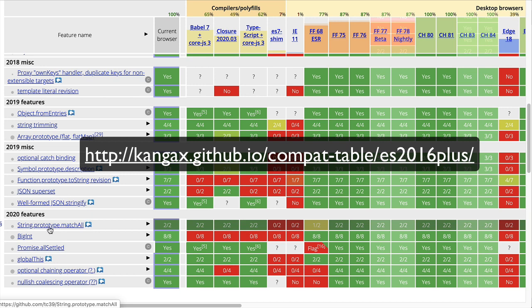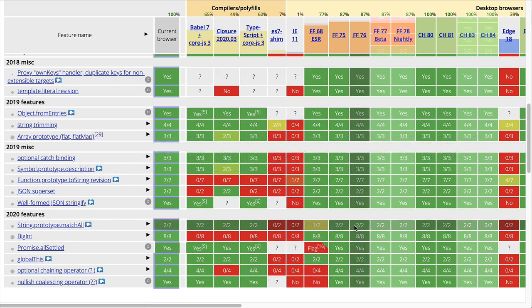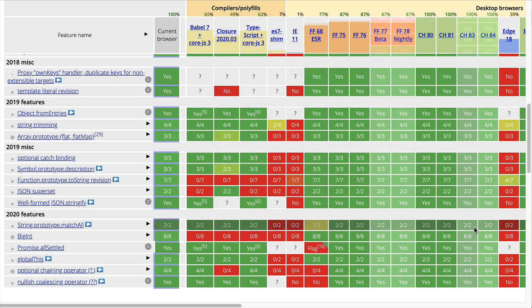string.prototype.matchAll, you can see which compilers and polyfills, which browsers are currently supporting that.